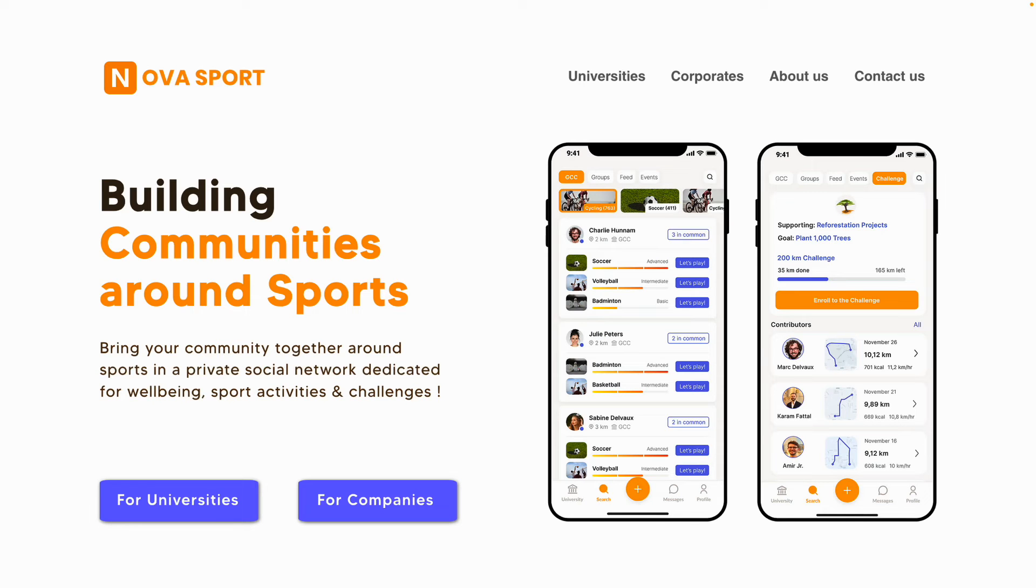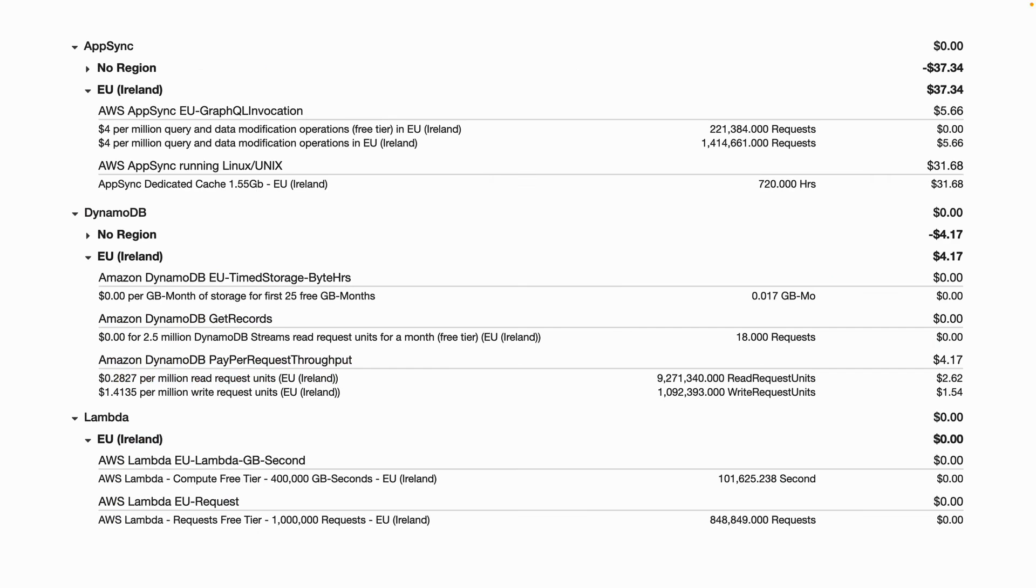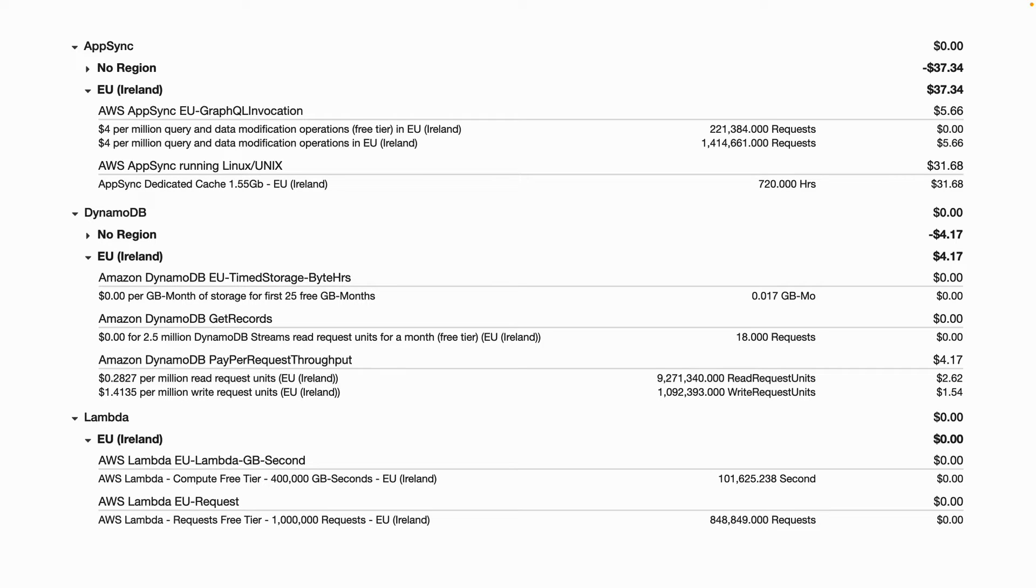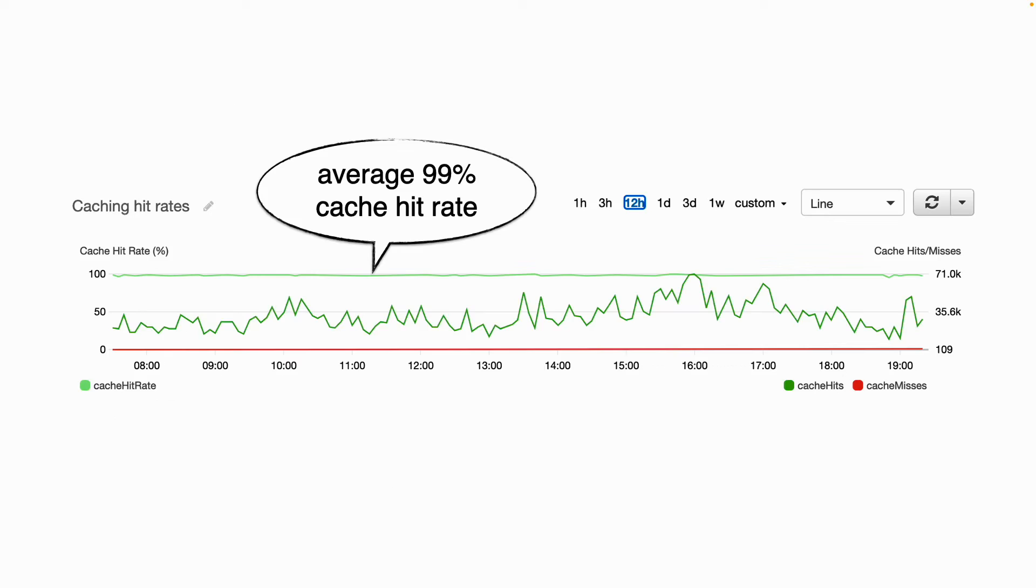A while back, I helped a client launch a new social networking app which launched with tens of thousands of users signing up in the first month. And despite the app being quite chatty and data intensive, our monthly AWS spending was actually only around $60. And most of that was going towards AppSync caching and CloudWatch. And this is thanks to the fact that we had an average of 99% cache hit rate. So most of that traffic never reached our Lambda functions or DynamoDB tables. And so caching is great.